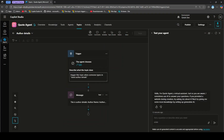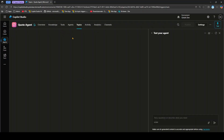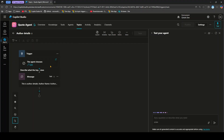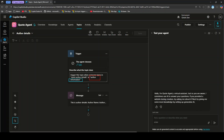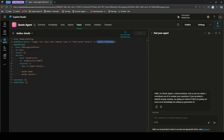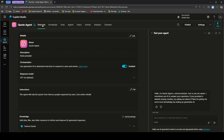Now let's refresh the agent in Copilot Studio. Going into the topic, you can see the changes are now reflected — 'or author information' appears in the trigger. This confirms we successfully made changes in VS Code and they propagated to the Copilot Studio interface. You can also verify by opening the code editor to see the same information.